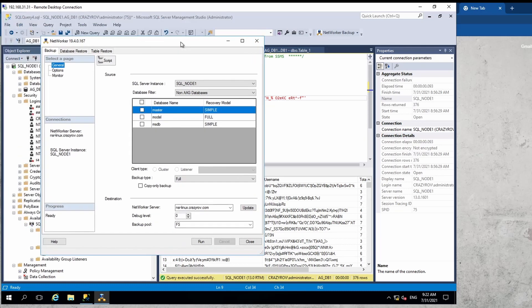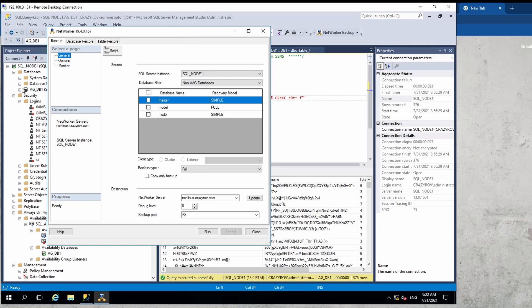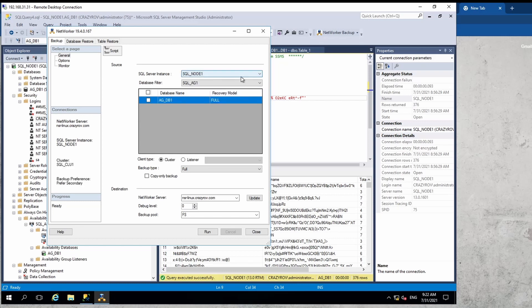When you launch the plugin it will look something like this. You'll notice other databases listed here such as system databases by default, but we want to back up the availability group. Under the database filter drop-down, select the name of the availability group for this server configuration, and you'll get all databases belonging to that availability group. You can select all of them or just a single database.